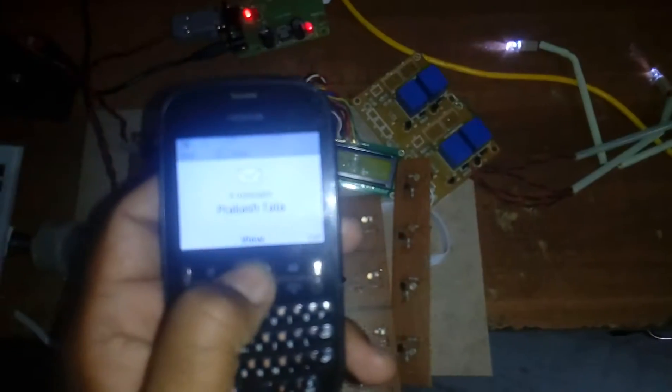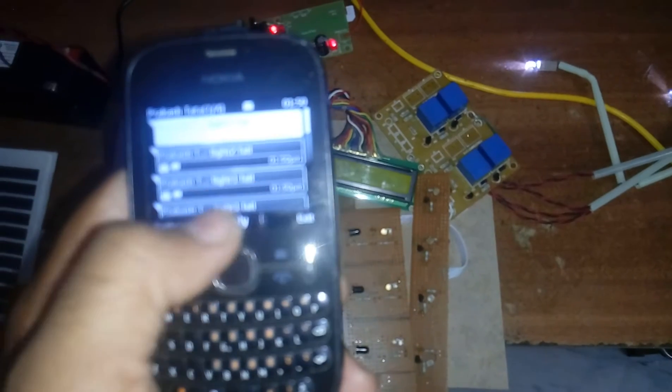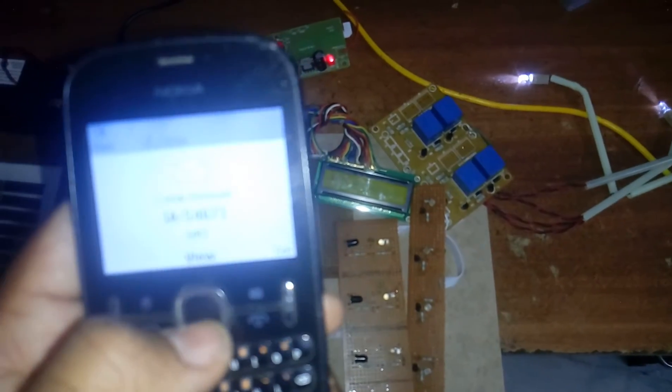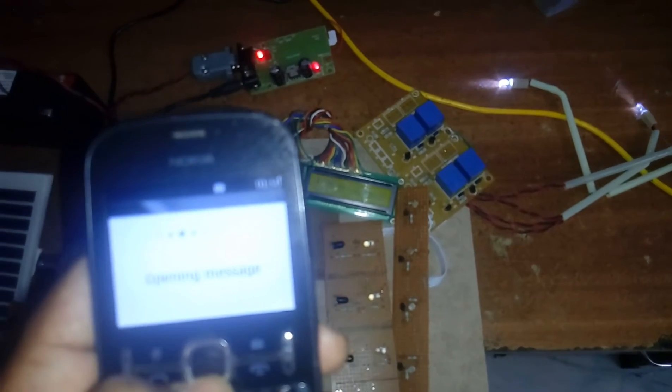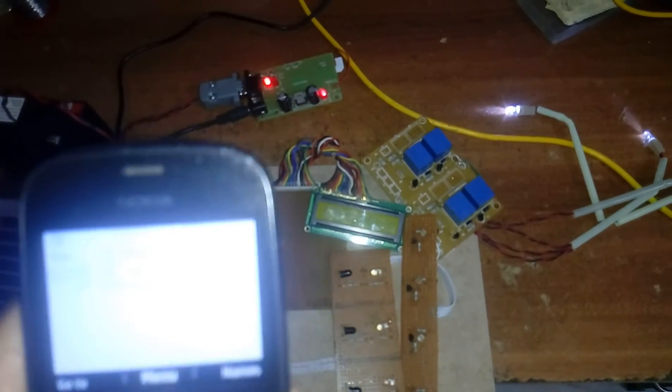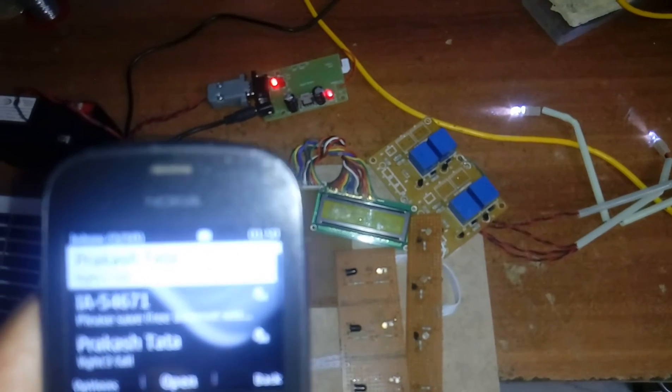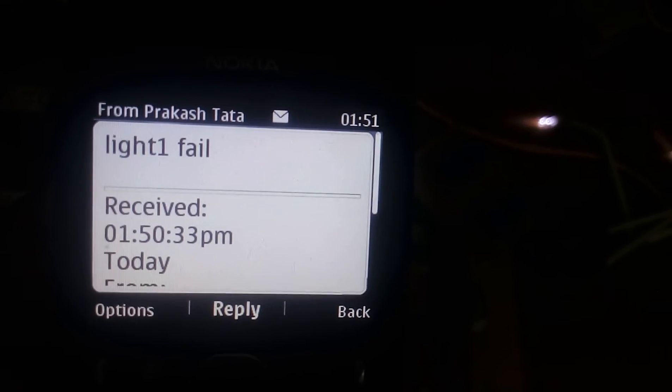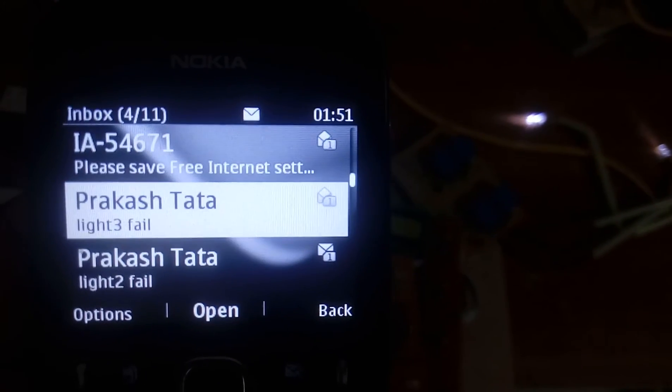We have received all the SMS alerts: light one fail, light two fail, light three fail. We are successfully sending SMS notifications to the owner for each failed light sensor. Thank you — if there is any doubt, please let me know.